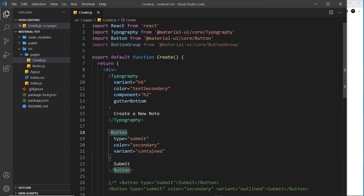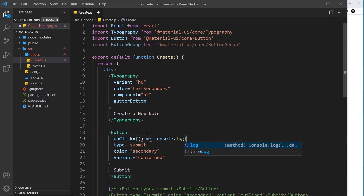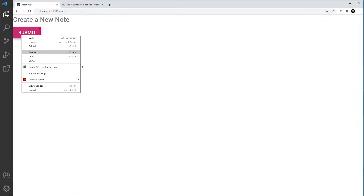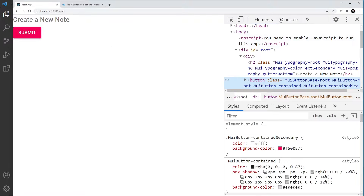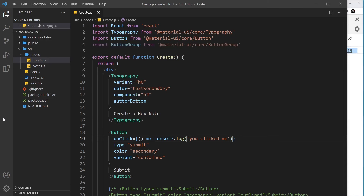We can also apply onClick events to buttons. I'll add an onClick handler set to a function that fires a console.log saying 'you clicked me'. Save and preview — open the console, click the button, and you can see 'you clicked me'. Buttons in Material UI are very flexible and we'll be working with them quite a lot later on, including using icons inside buttons.